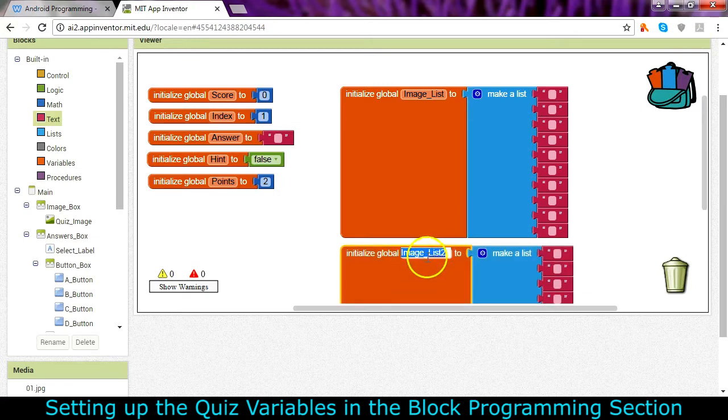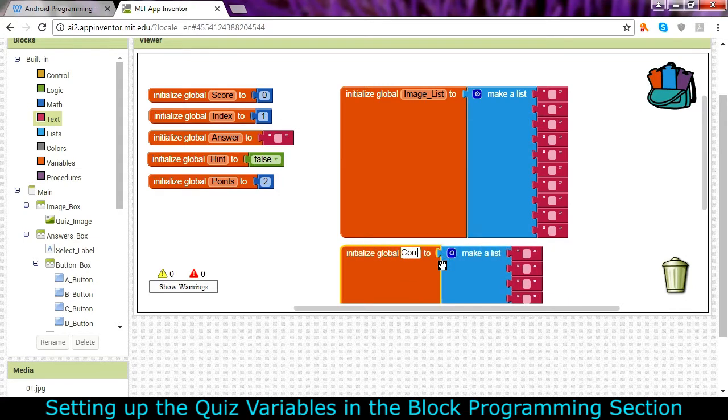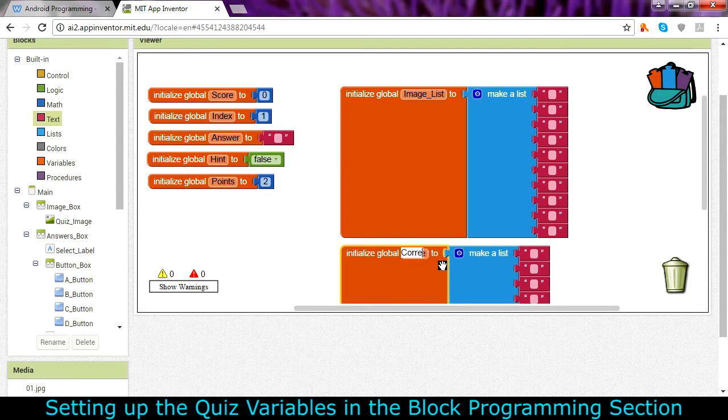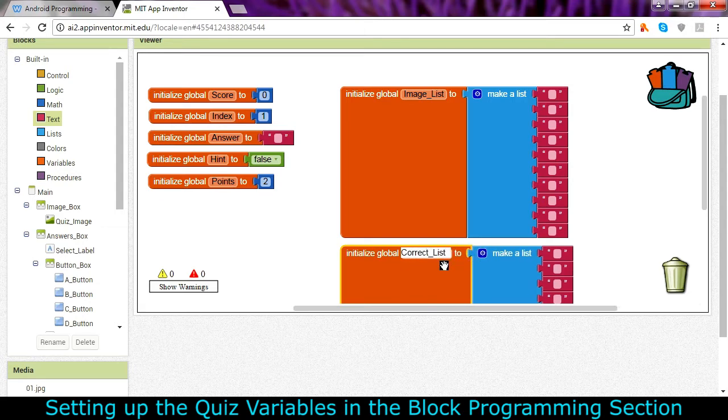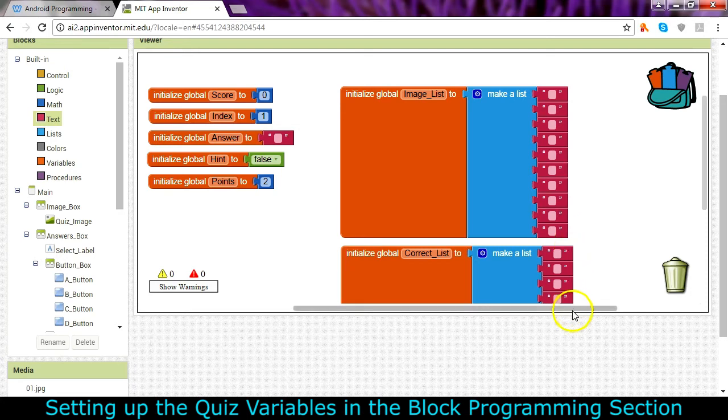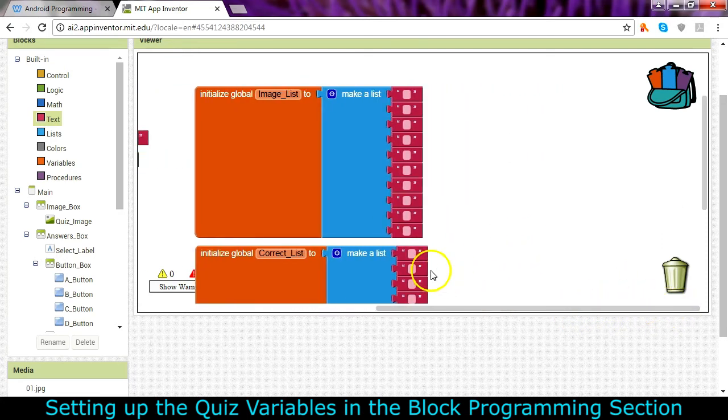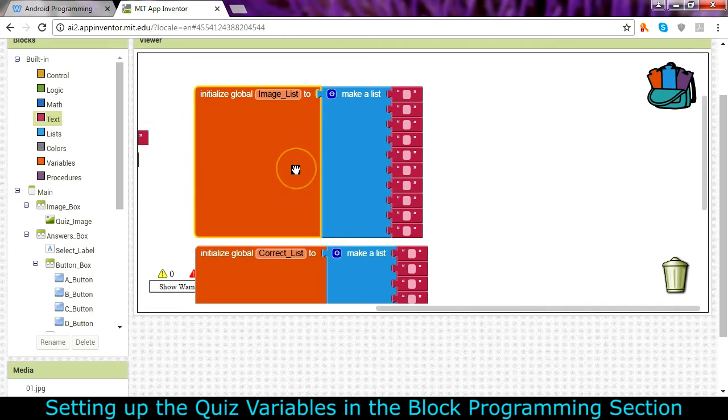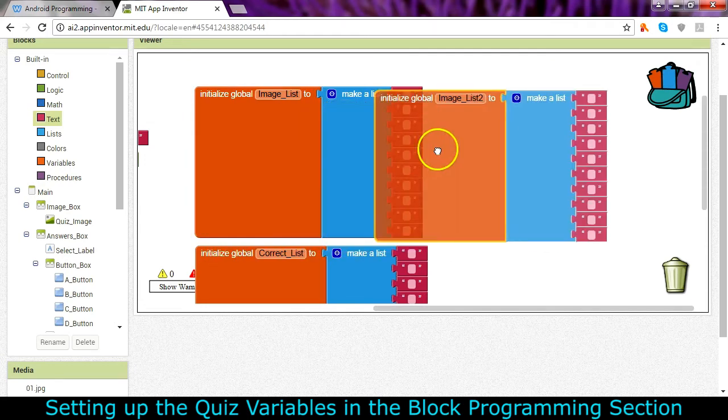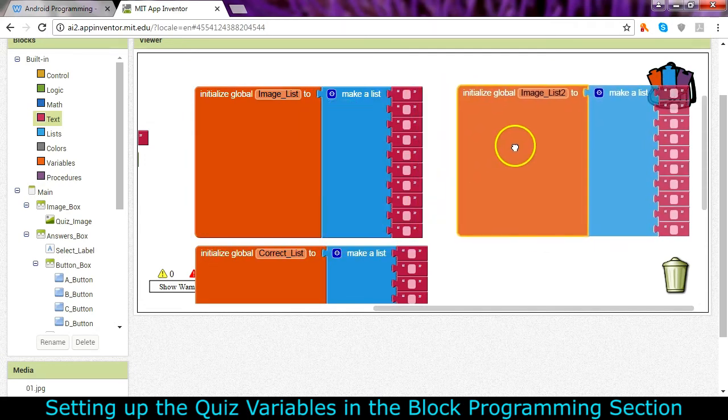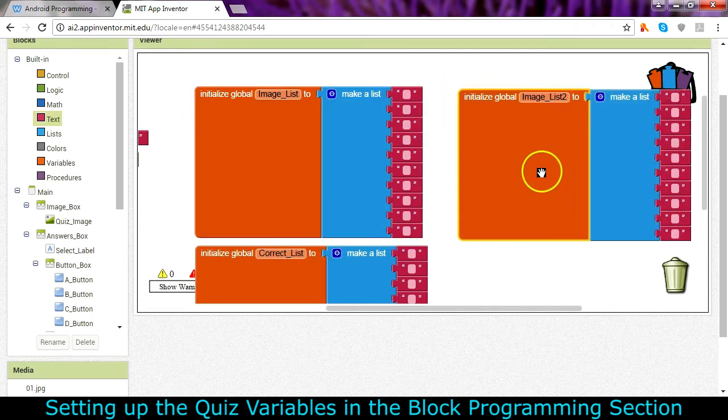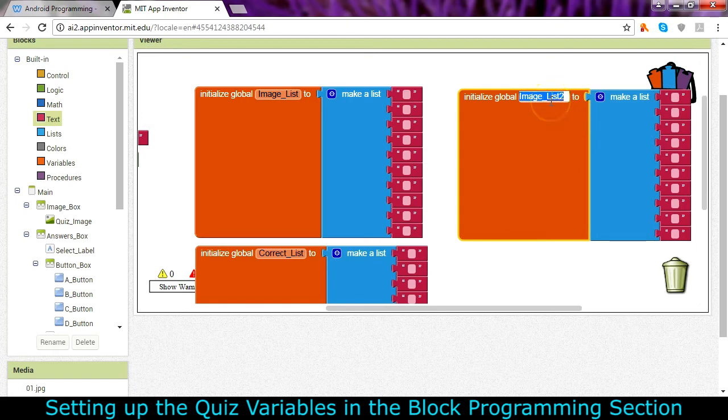So down here we're going to have the correct list, list of correct answers. And the reason I'm putting these two here is because I know they're not going to be very wide. So when I get ready to make my next one I can put them fairly close by. So let me go ahead and do that and this one is going to be the question list.